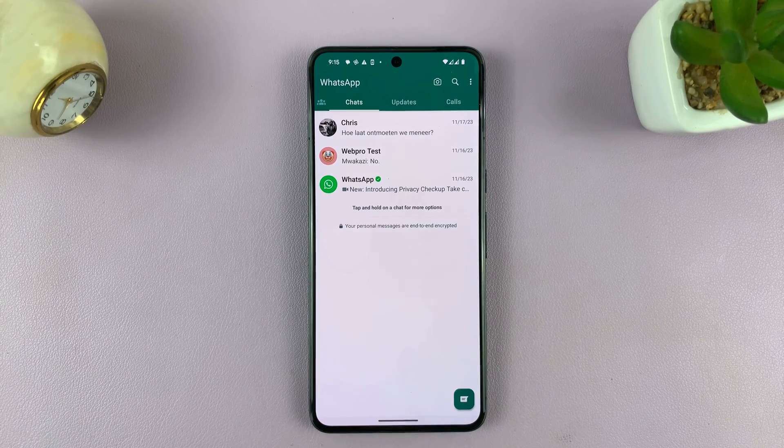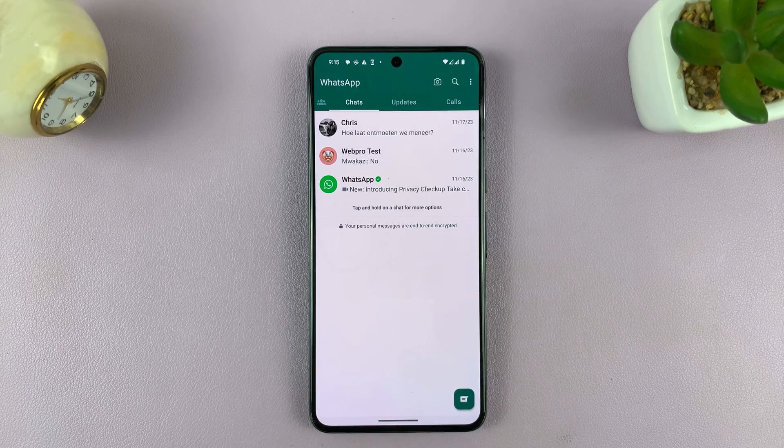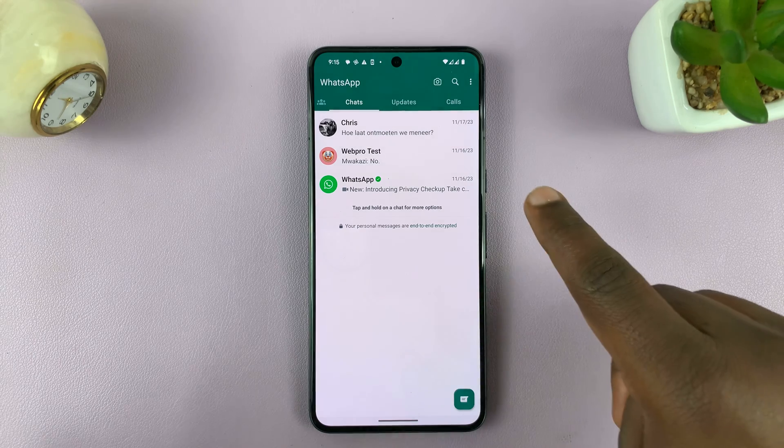I'll be showing you how to hide your IP address in WhatsApp calls. This is a new feature.